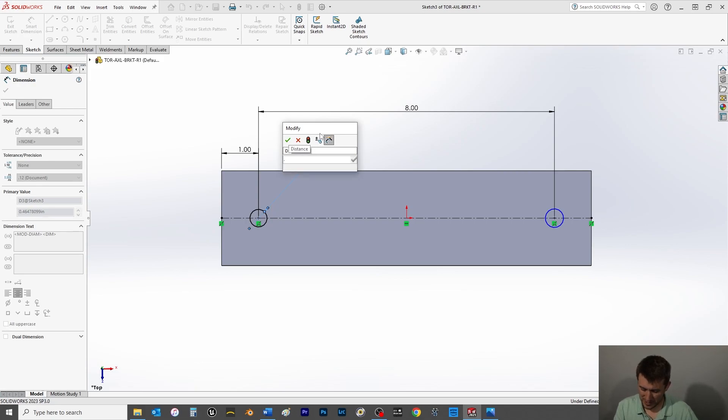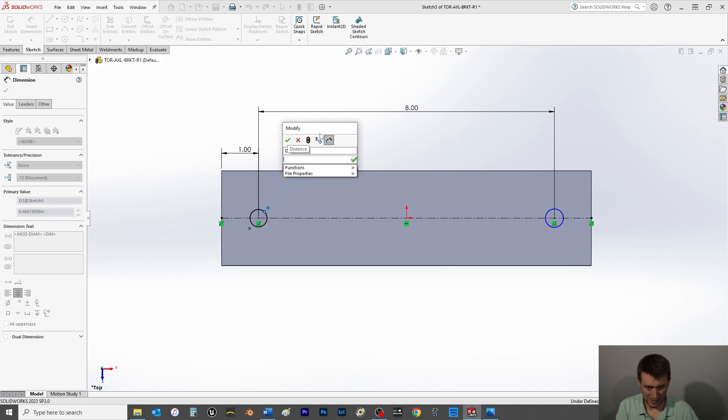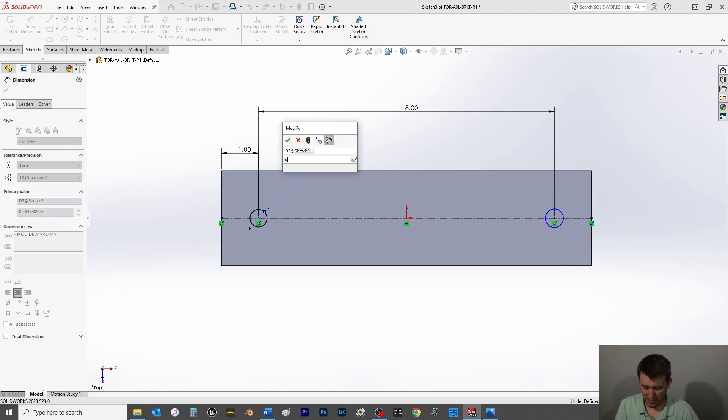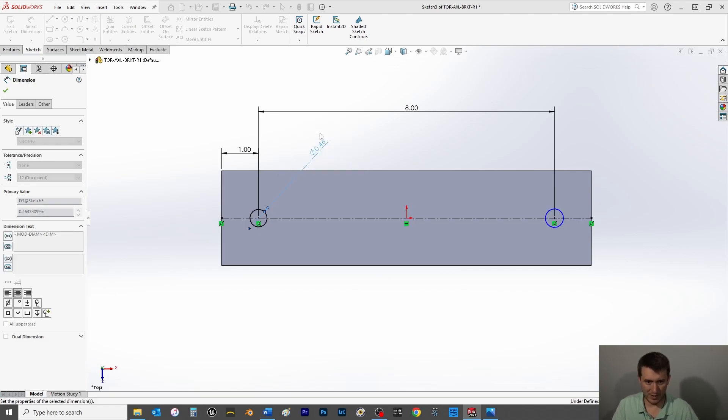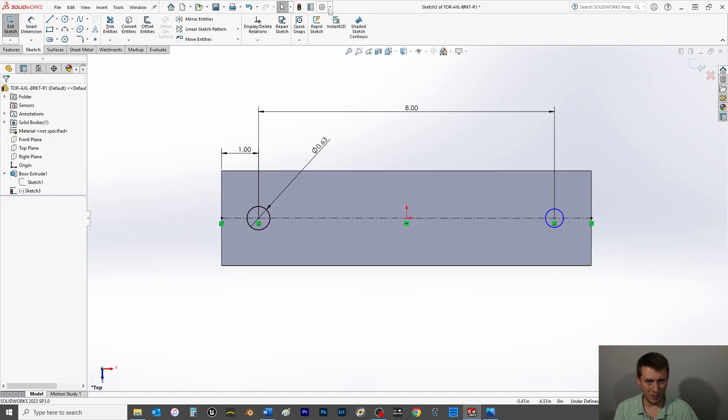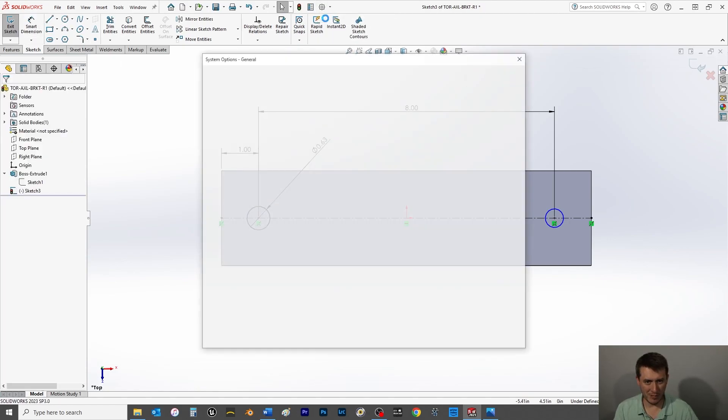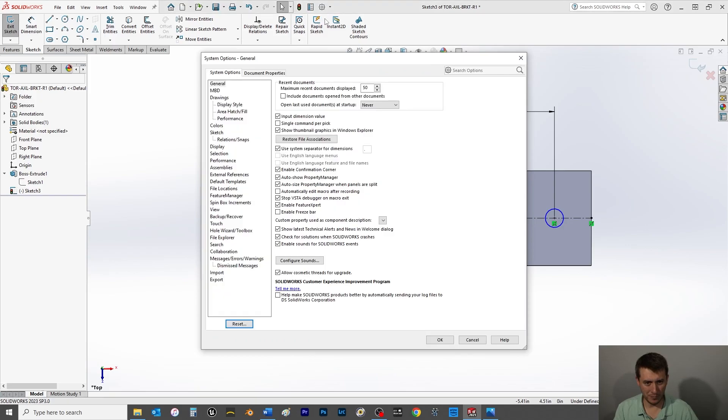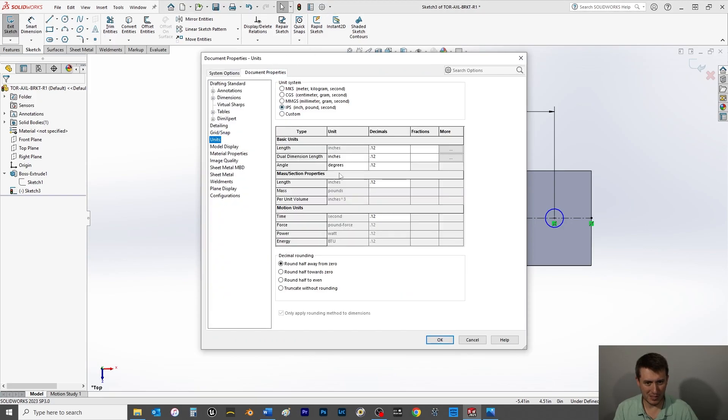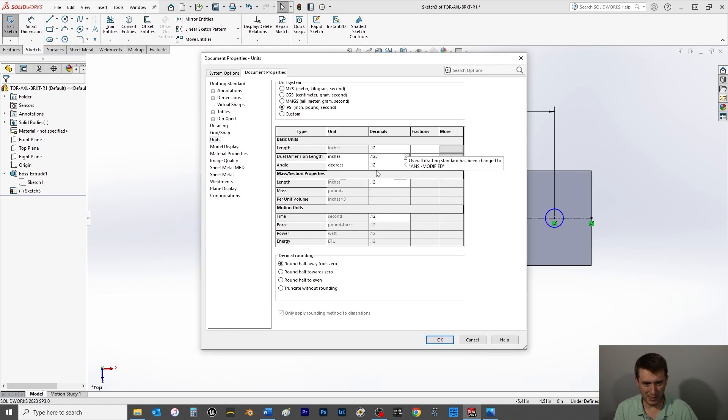Let's make them 5/8. And again with dimensions, right, you could do 5 over 8 and arrive at 0.65. And also let me go into my options up here, document properties, units. Let me change the precision to three decimal places.